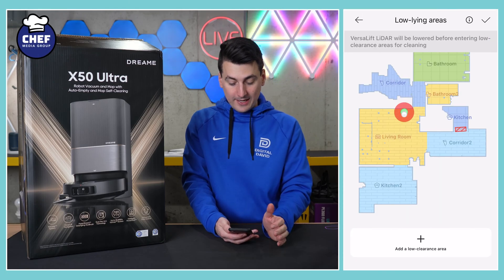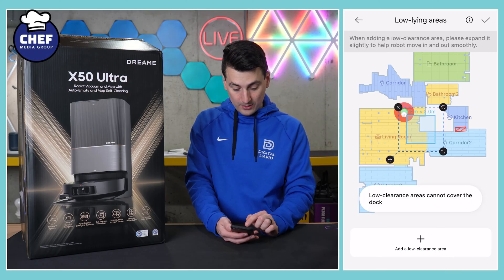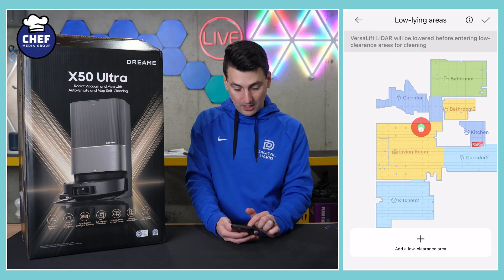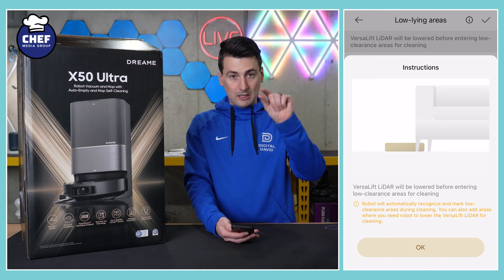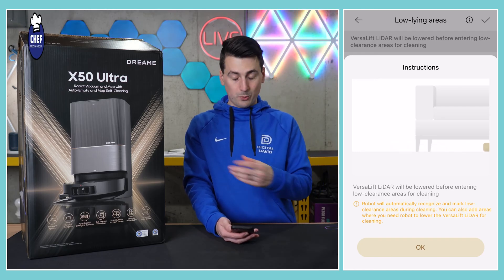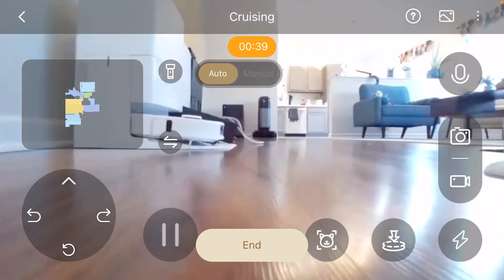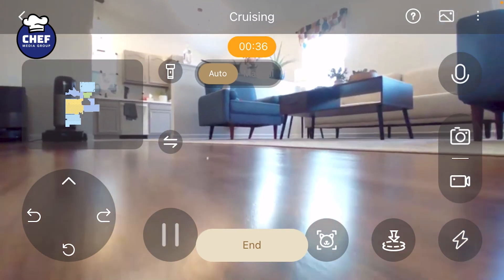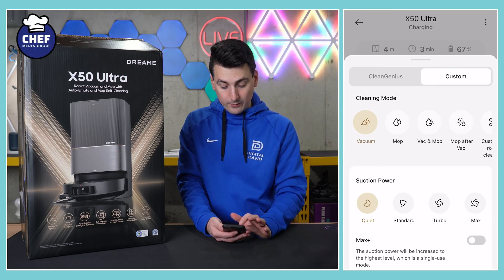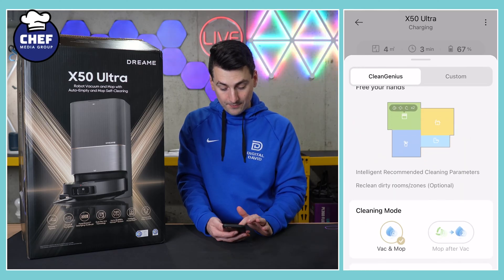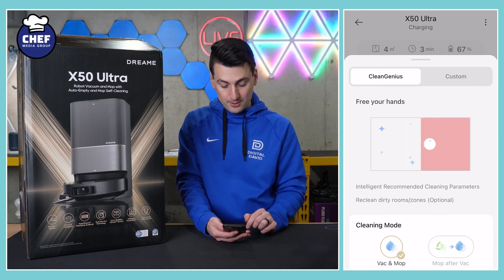Last but not least, we have low-lying areas. It will automatically add low-lying areas during cleaning, but if you want to add additional ones you can do that with ease — just drag and drop on the map. Basically it's going to lower that module to be able to go under your couches, chairs, dressers, whatever it may be. Below that we have a video camera for live video monitoring where you can drive it around the house and check on your pets. Towards the bottom left-hand side, we have a custom cleaning icon. We can toggle on or off Clean Genius if we want — free your hands and let it do all the intelligent recommendations and cleaning parameters for you.